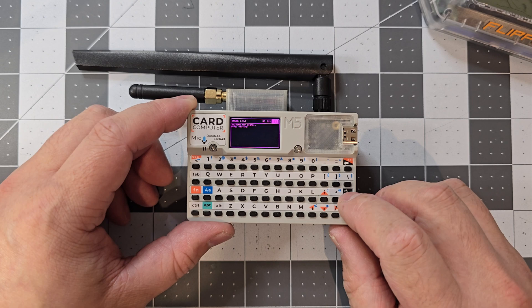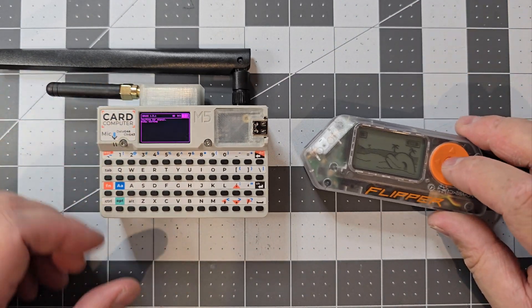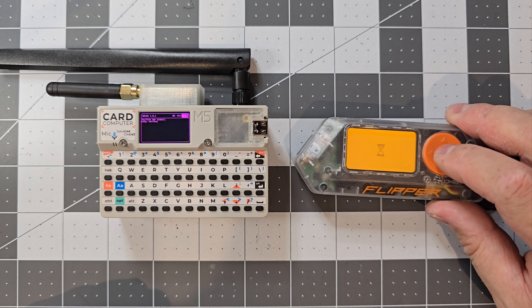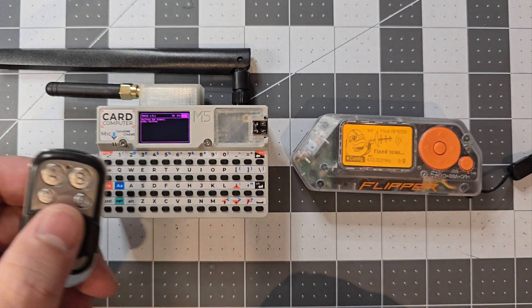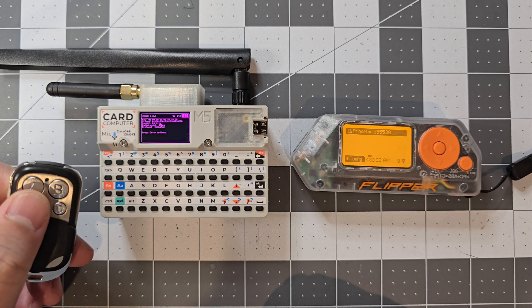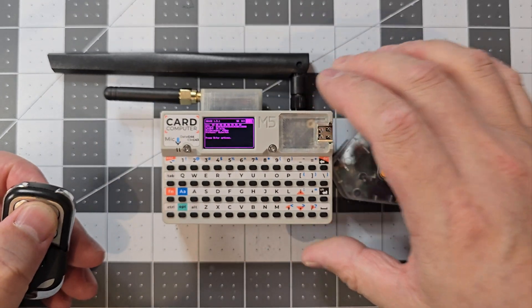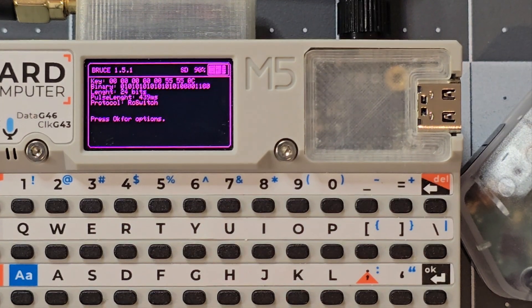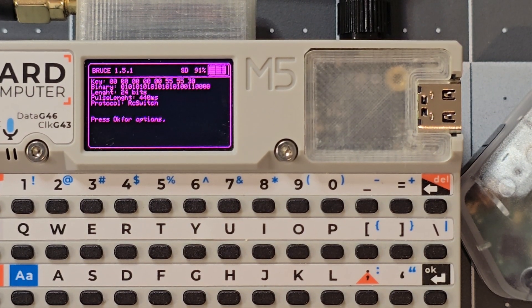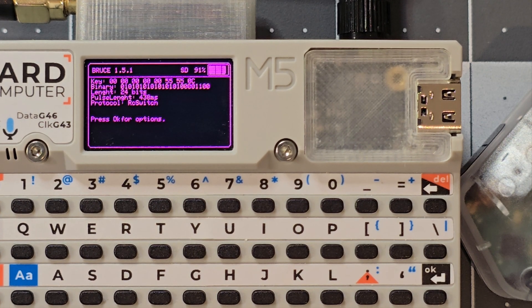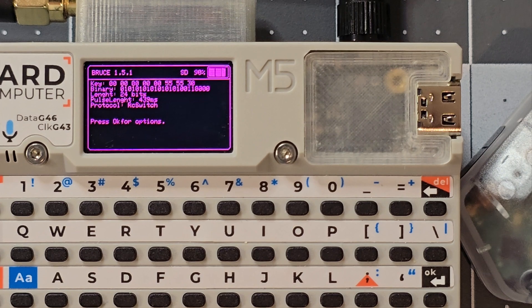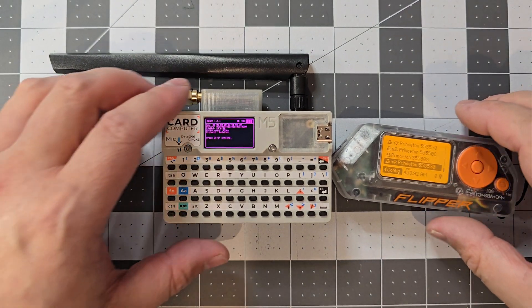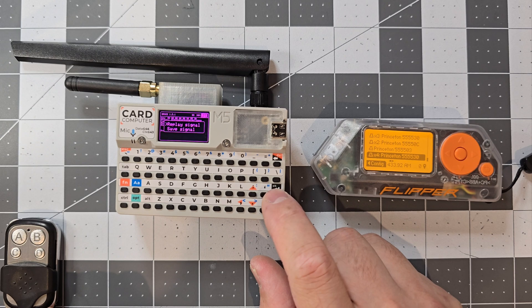If I go to scan, I might just show it on this one too. I've got a little RF remote here. You can see it's reading the different codes. Once you read it, you can also replay it.